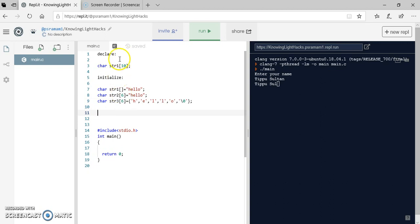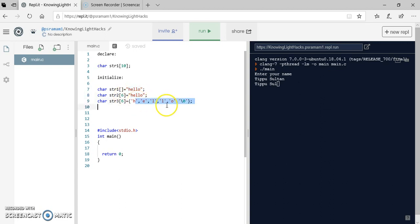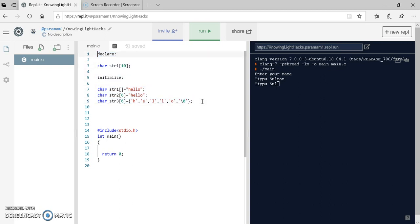To declare a string, the datatype is char, give the name of the string followed by the size of the string. And to initialize the string I am giving three different methods. One is without giving the size of the string. One is by giving the size of the string. And the third one is by assigning every letter separately. This is how we will initialize it.